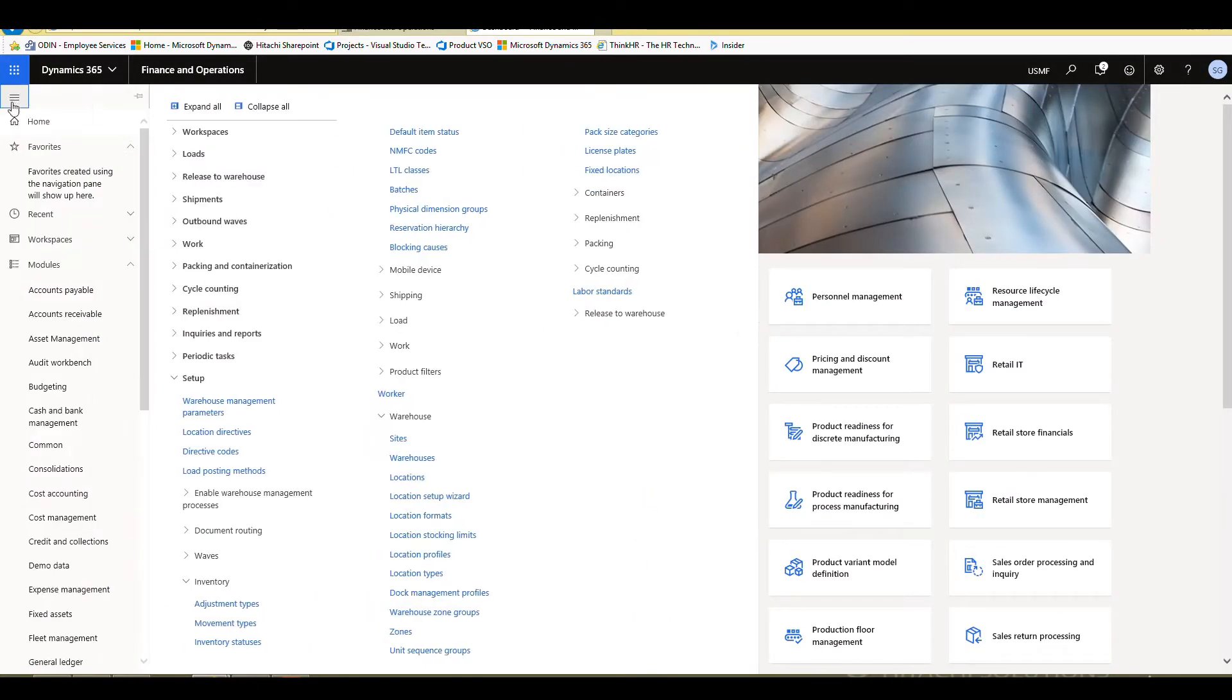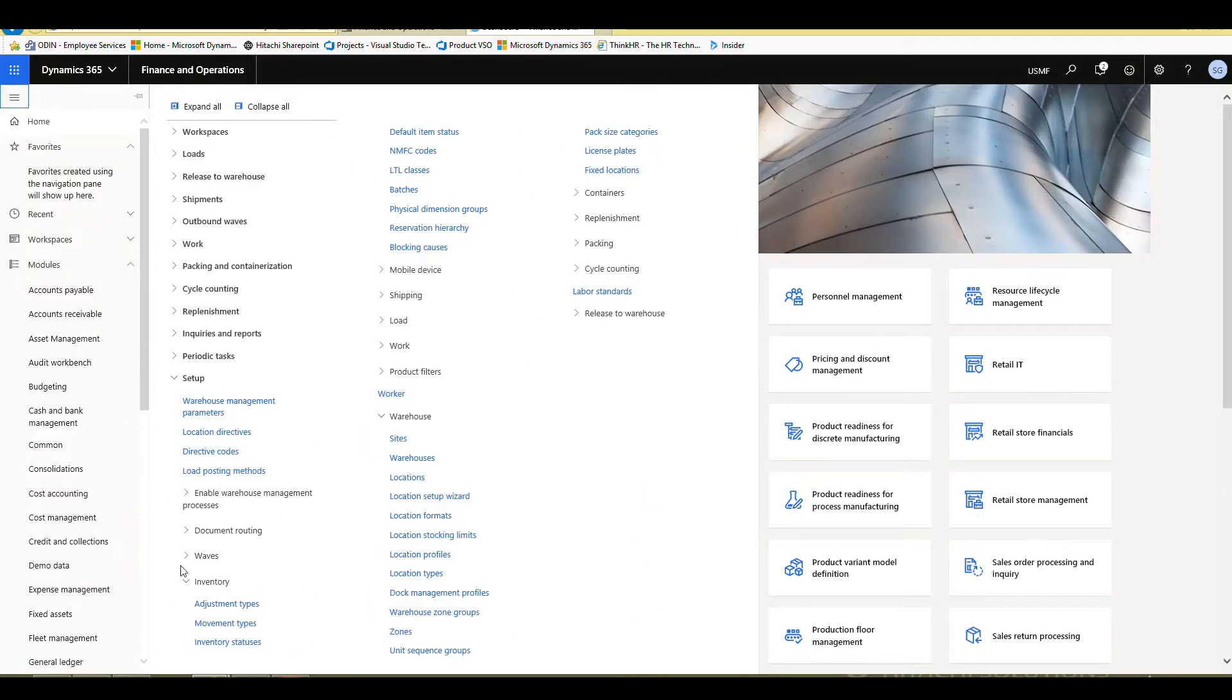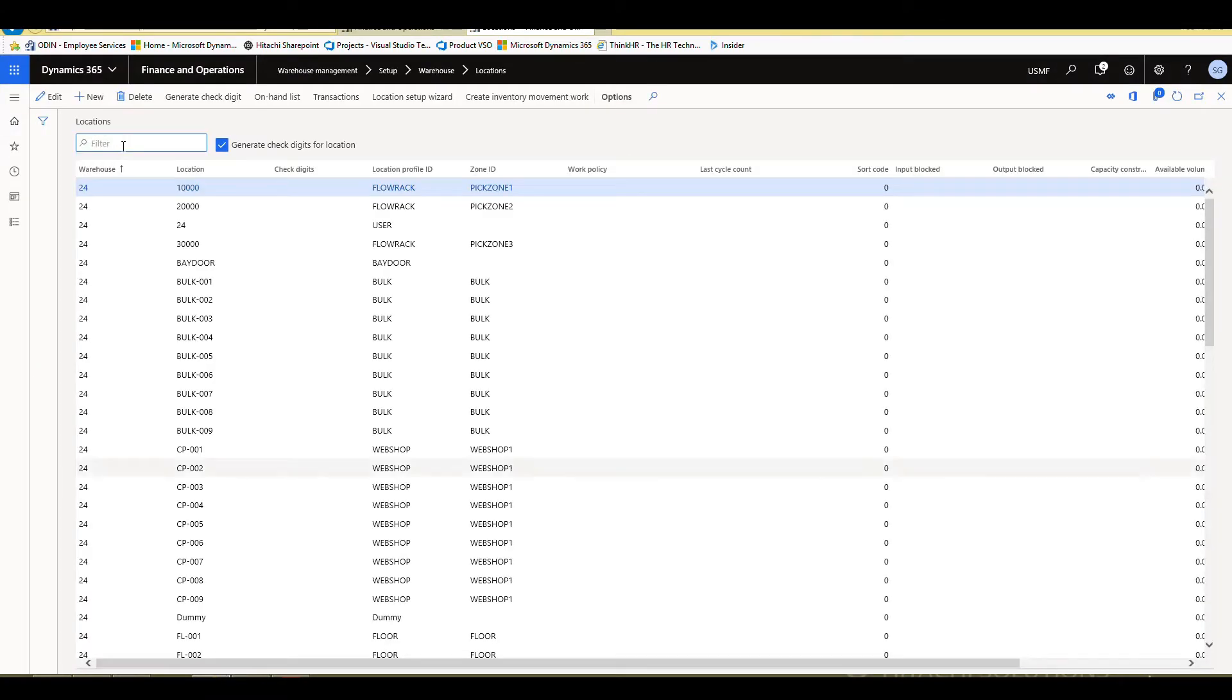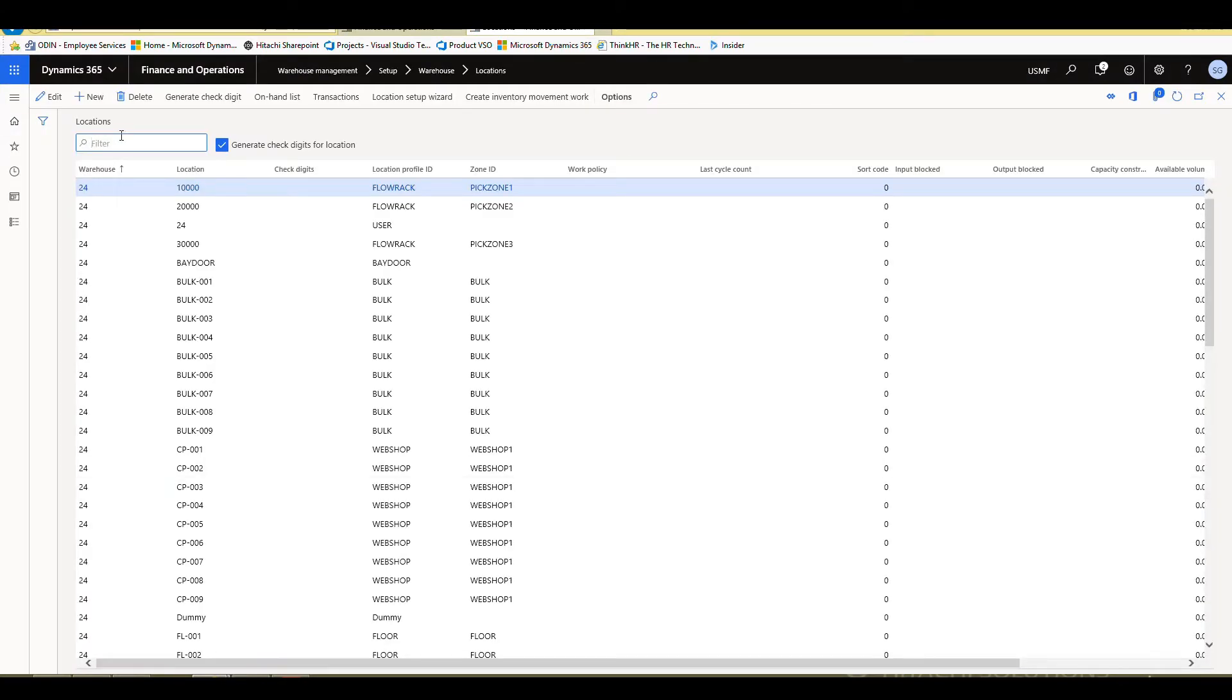So let's go into back into our location screen. So back to setup warehouse and locations. And again, I'm going to filter down to my locations here.